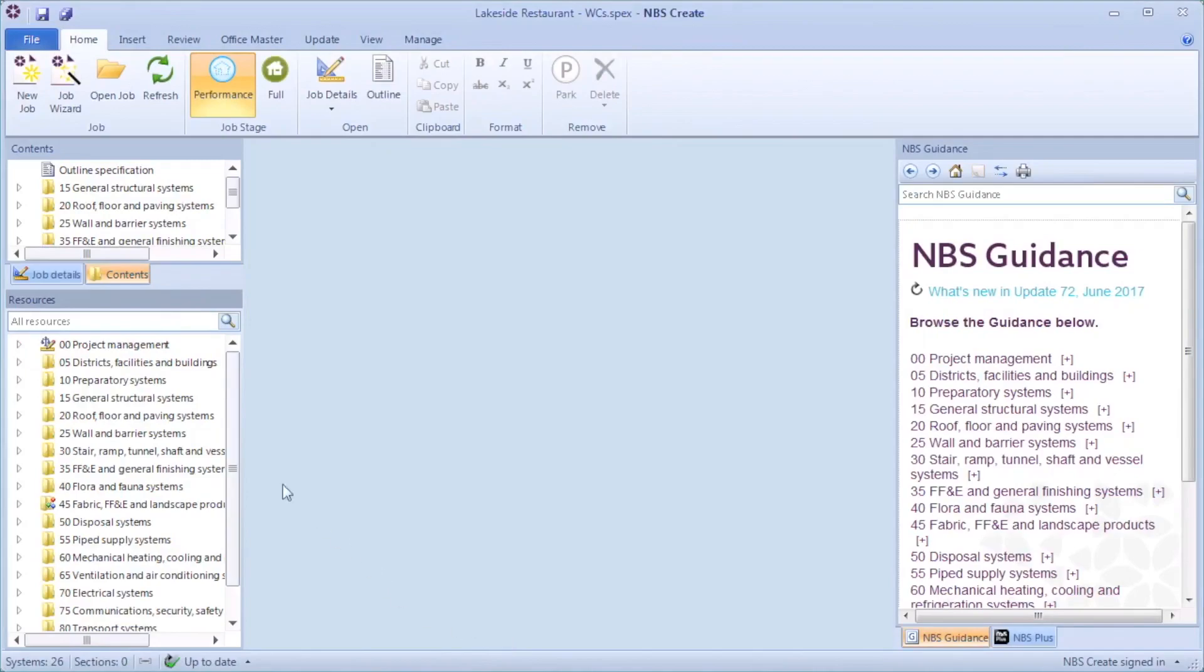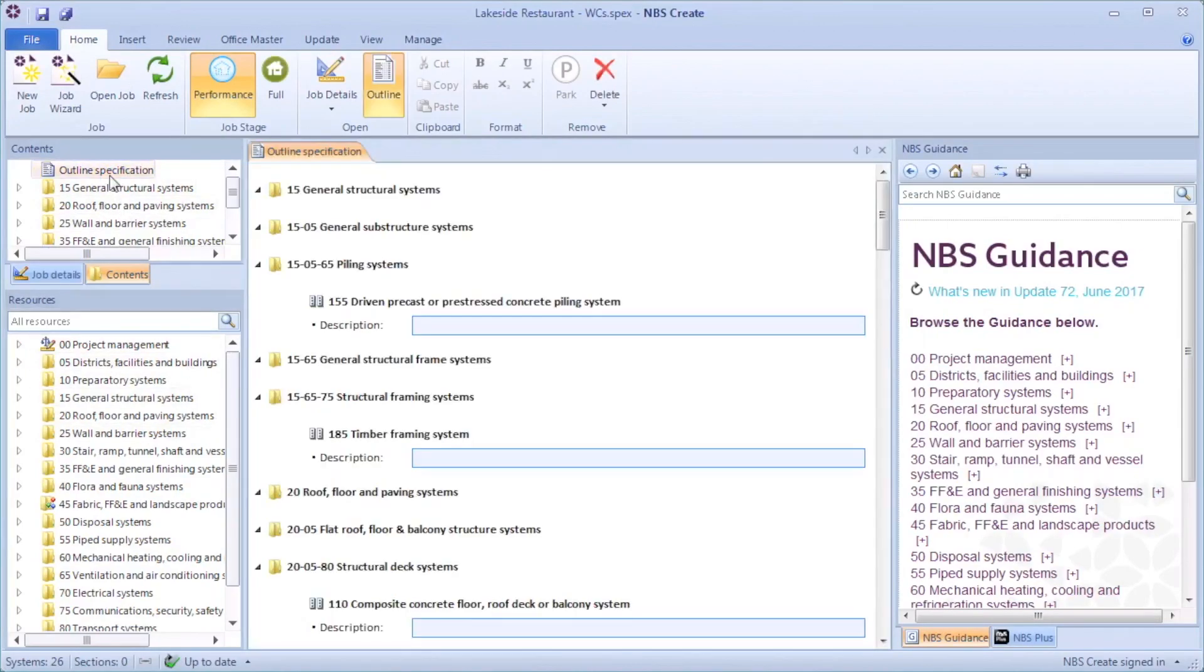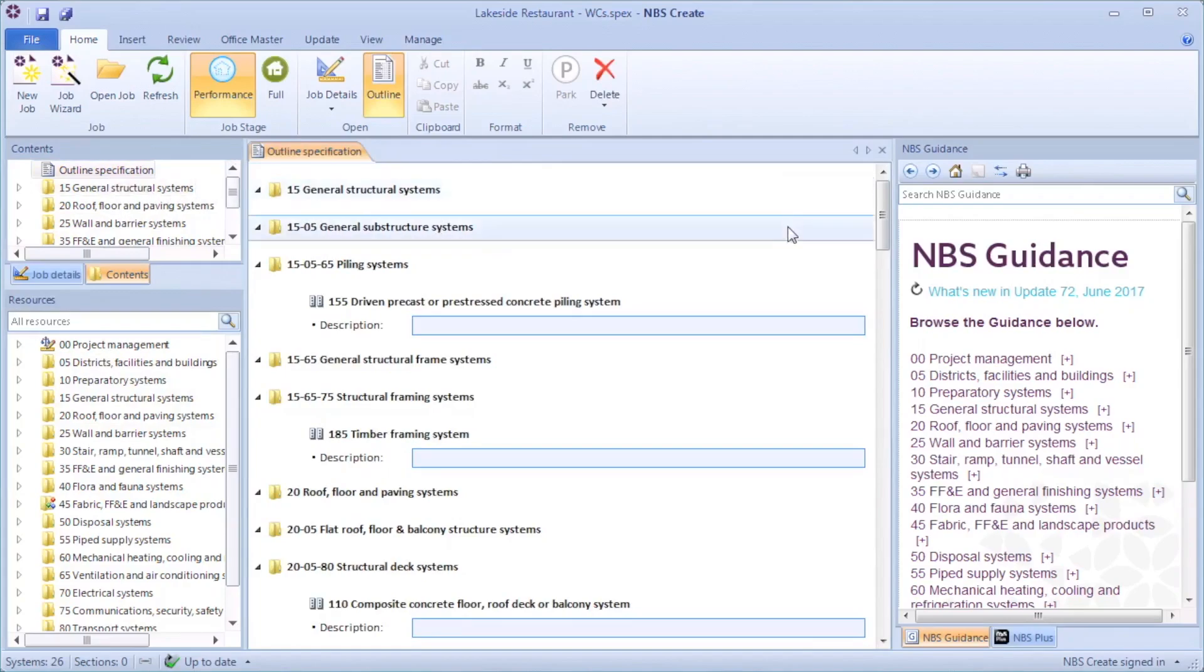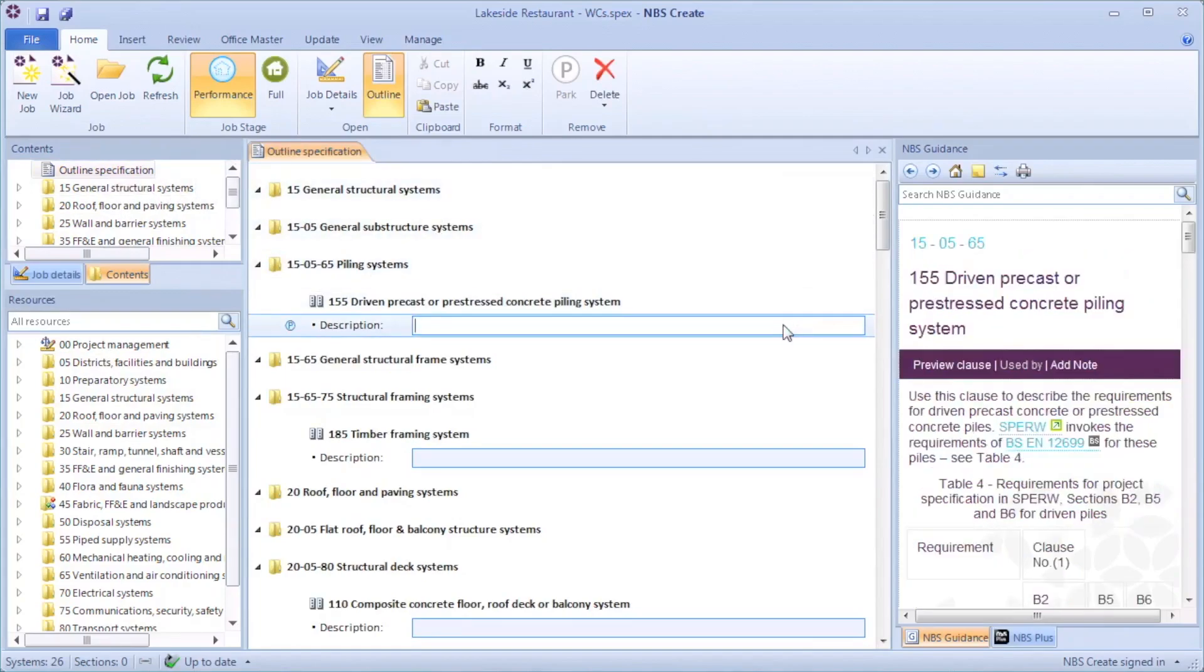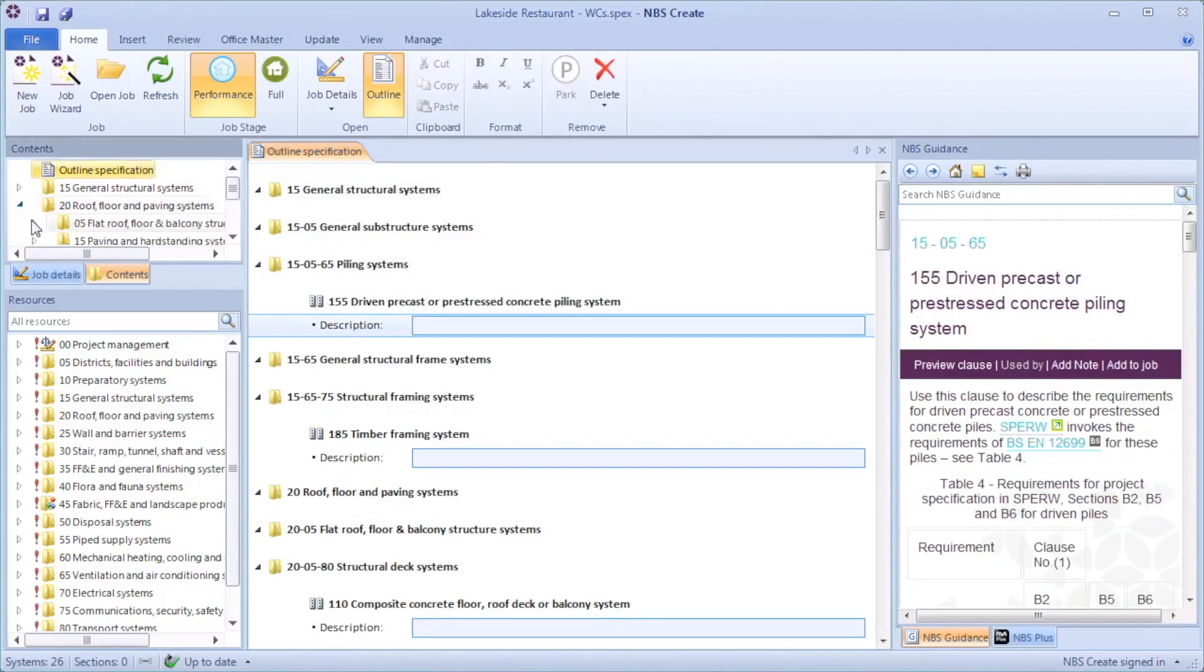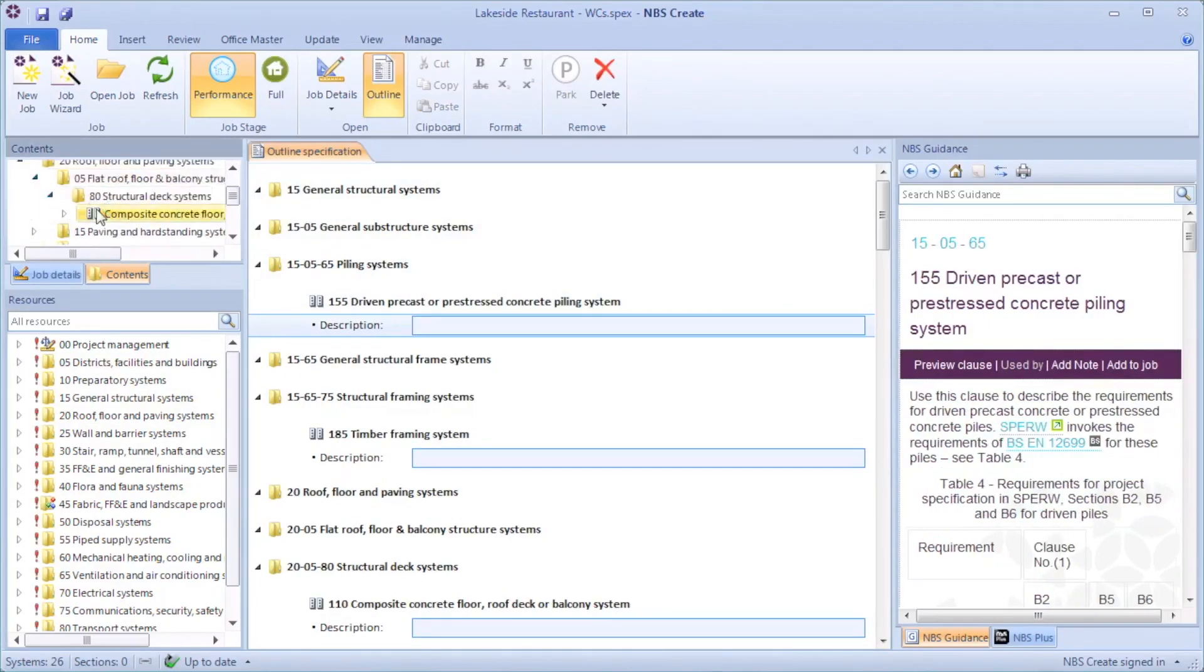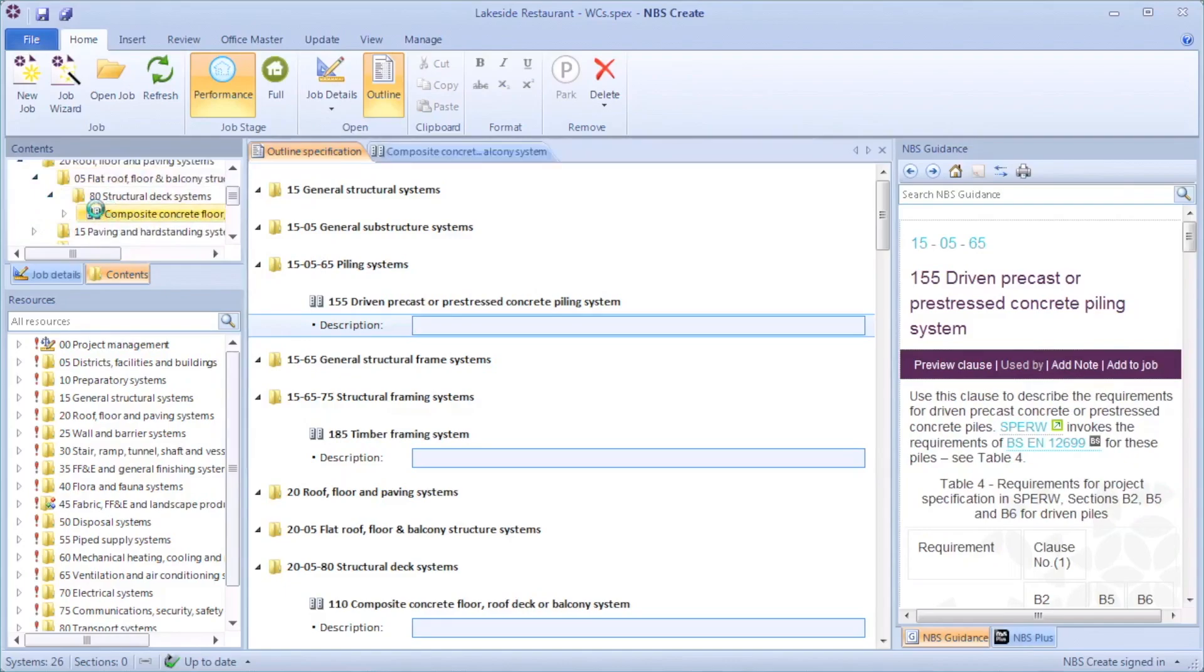You can view and export an outline specification. From here you can add general descriptions for each system or information that might inform the next stage of the design. From this point I can open each system and add more detailed specification information in line with the development of the model.